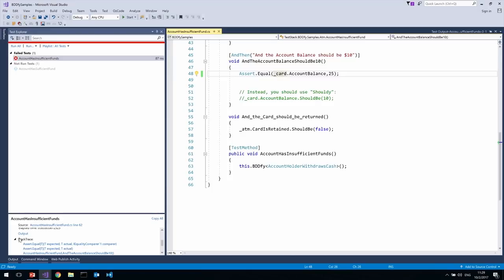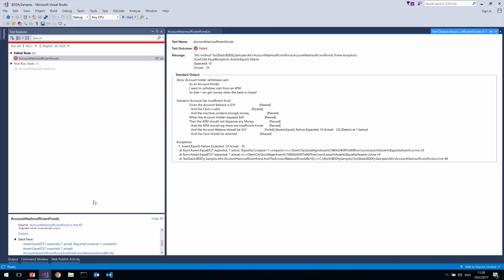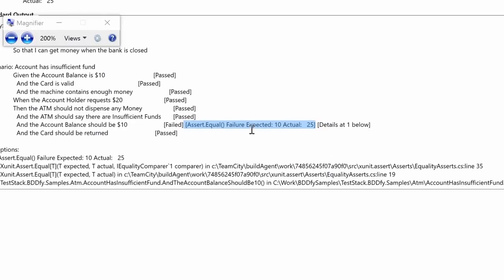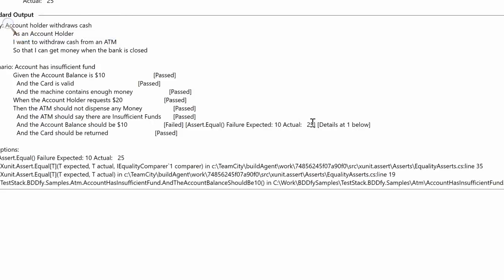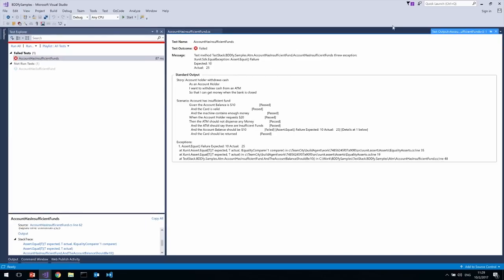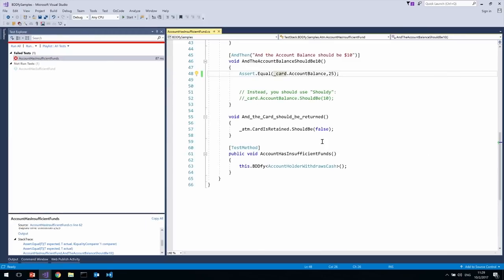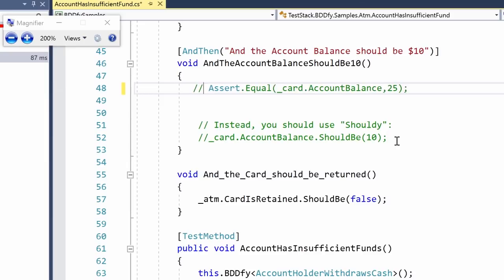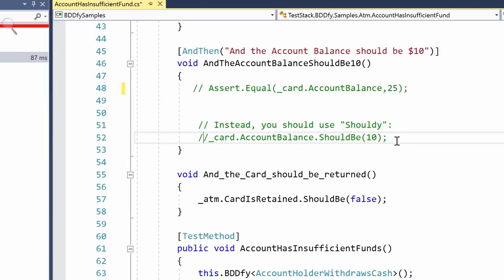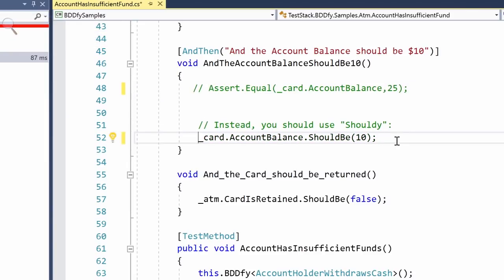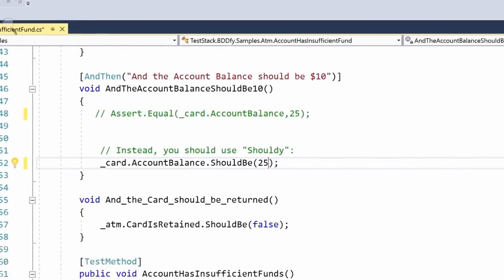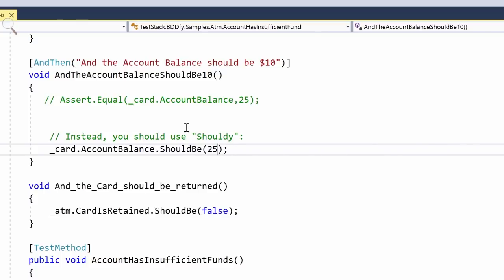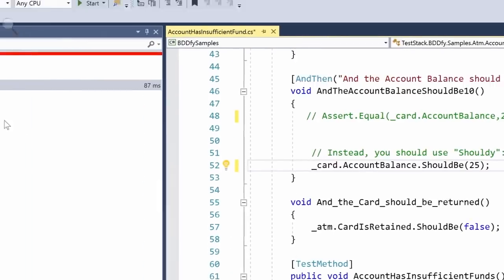So you notice that if we go to the test output, this assertion failure is not that useful. In that it's telling me expected 10, actual 25. But it doesn't tell me what was the thing that was 25 but supposed to be 10. That's not all that useful. So another open source library that I really recommend is Shouldly. So instead of having this assertion look like this, I'm going to change this to this. And we're going to again add a mistake here. So it says card.AccountBalance should be 25. And should be is an extension method that I get out immediately once I install the Shouldly NuGet package. Okay.